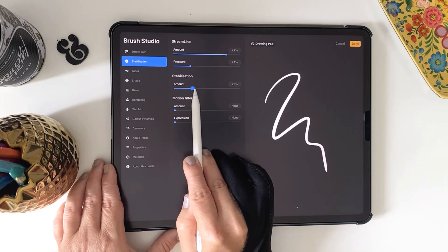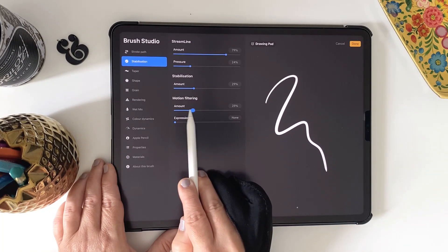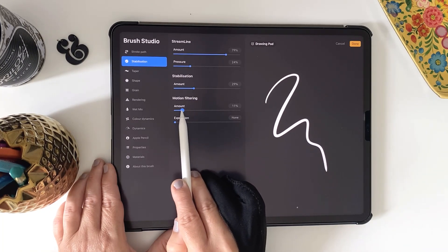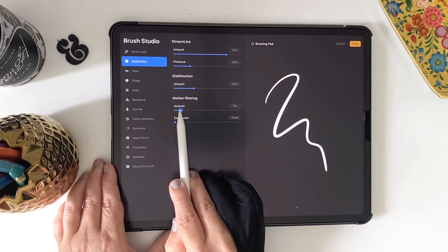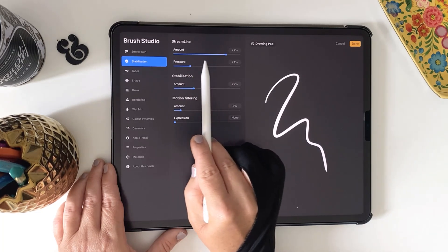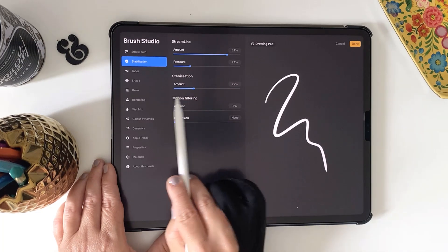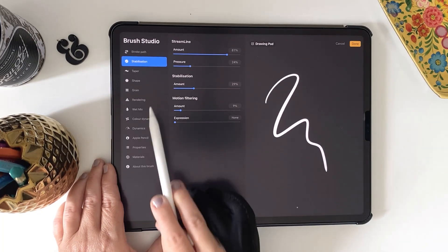You can use a combination of all the settings on this panel. The one you're most probably interested in is the Streamline Amount slider, but also try Stabilization as well.